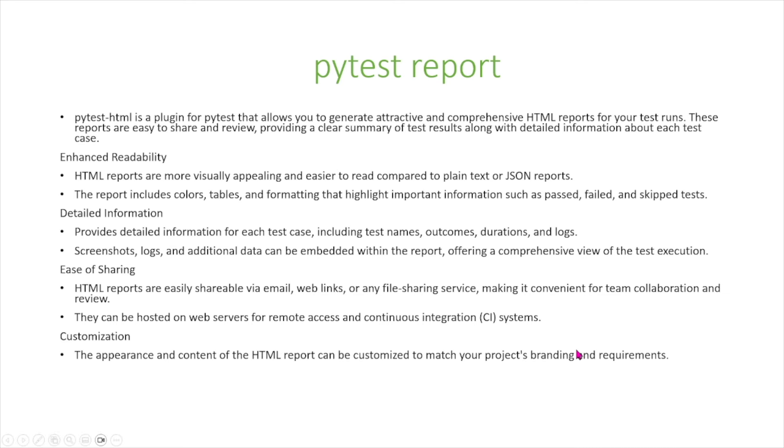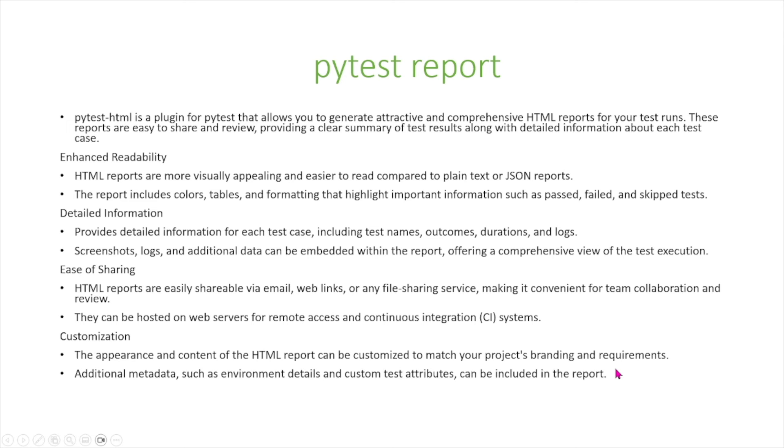And then finally is customization. The appearance and content of HTML reports can be customized to match your project's branding and requirements. Additional metadata such as environment details and custom test attributes can be included in the report.